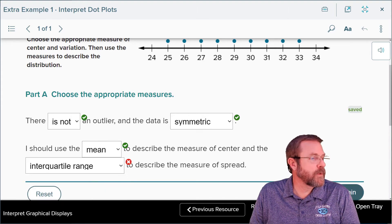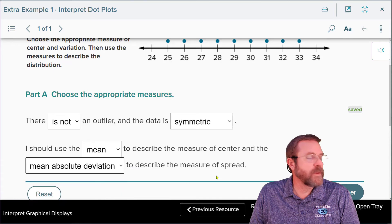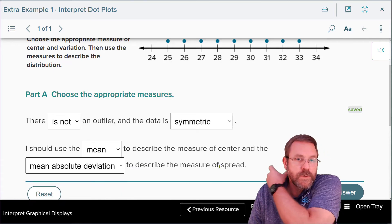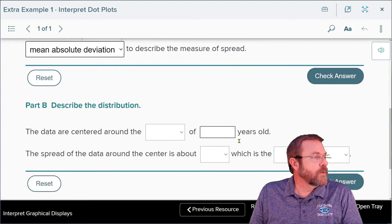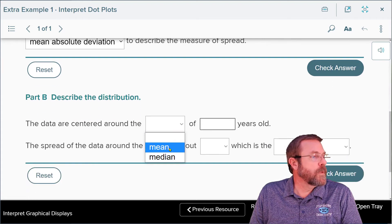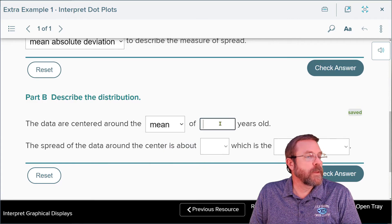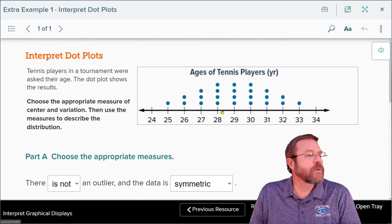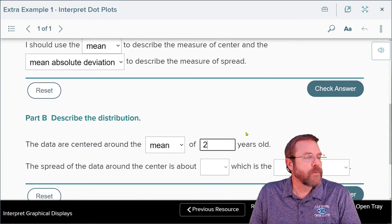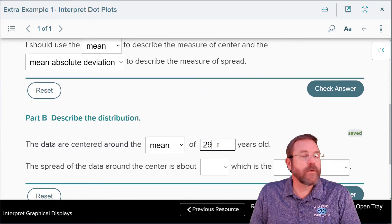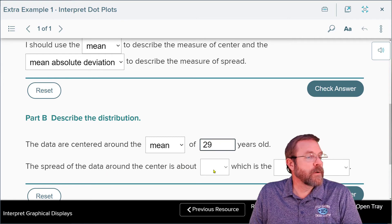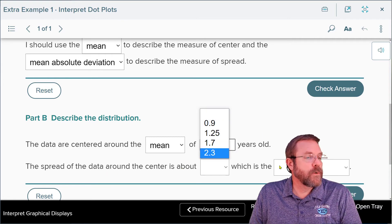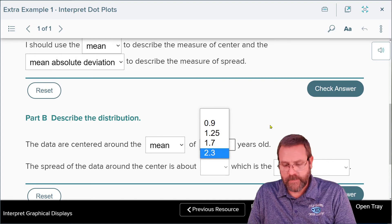I said interquartile range, but my mistake — you're going to use the mean absolute deviation to describe the spread of the data. Moving on, the center is the mean, and that's going to be 29 years old, since that's going to be the average in the middle of the data.